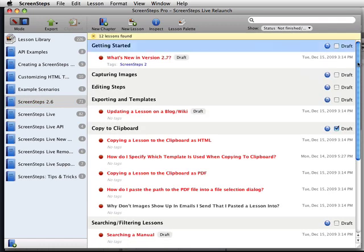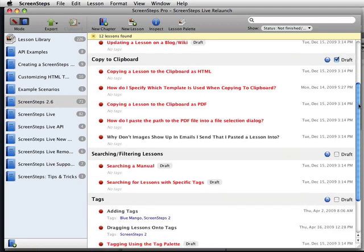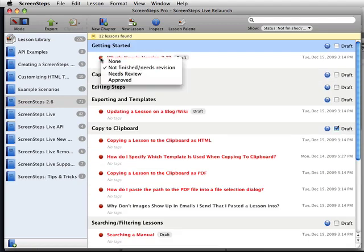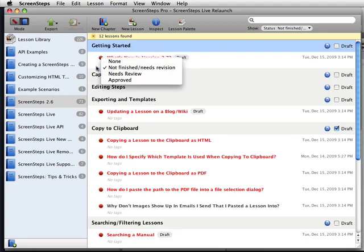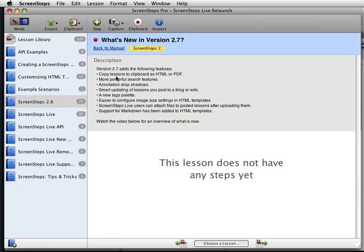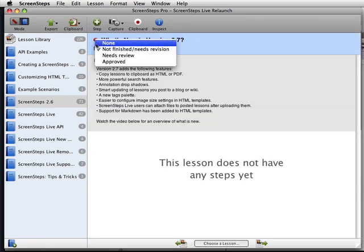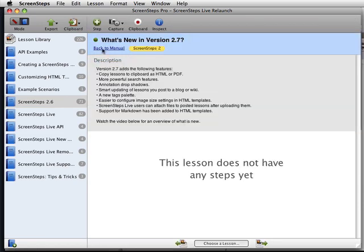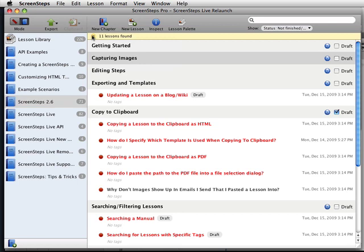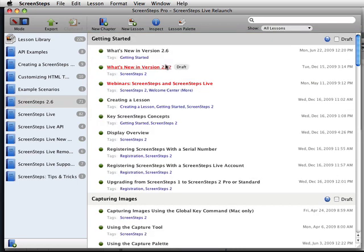And this basically becomes a to-do list for me. I can see all the lessons that are marked with not finished needs revision. And as I edit this lesson and then complete it, it disappears from my list. So this becomes a great way to manage your workflow. If you need to reset your search, just hit the yellow X and your search results will be cleared out. You can also easily find all of your draft lessons.